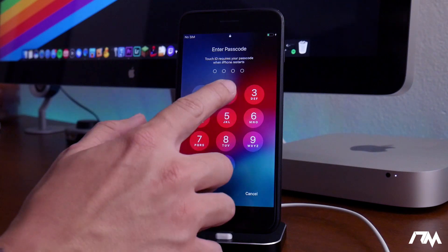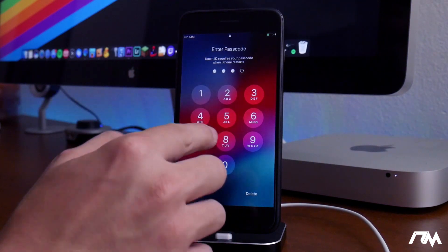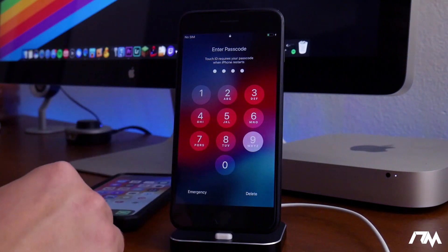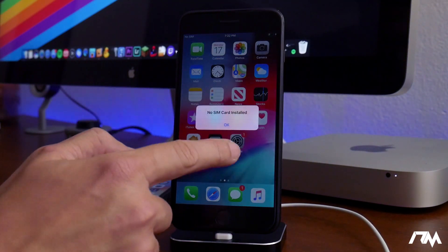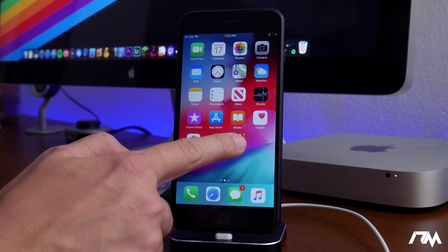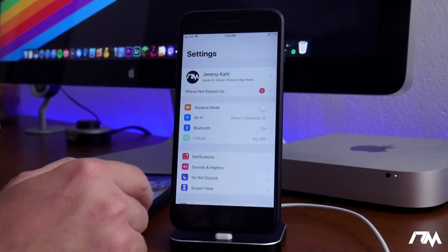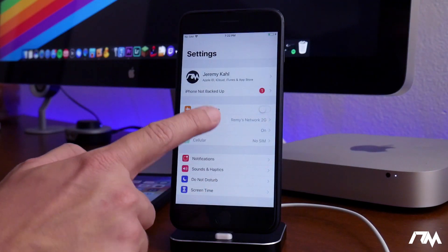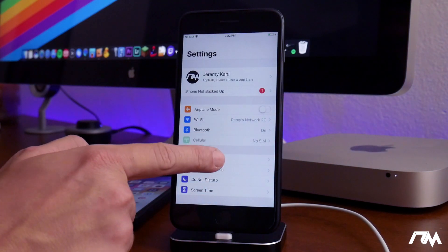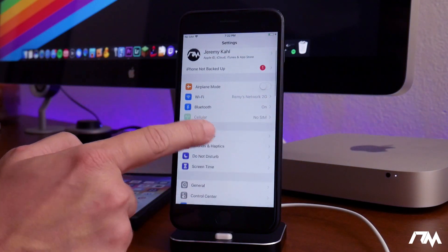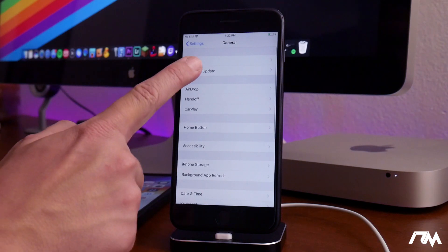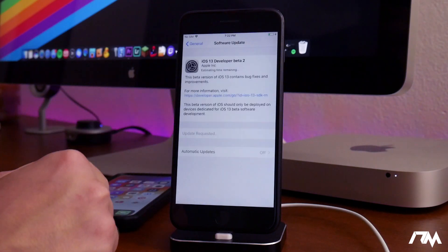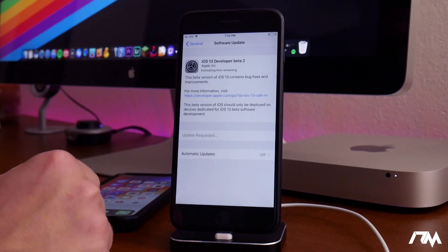Alright, my device is done restarting. Let's go ahead and unlock to get into it. Now we're going to go back into the settings application, and then we can go into general again, and then we can go into software update.